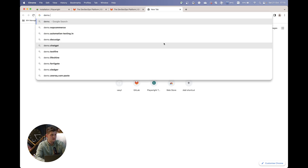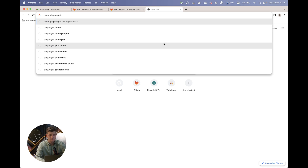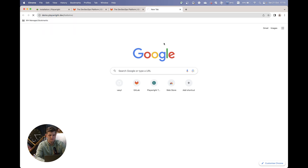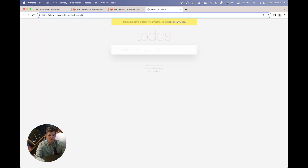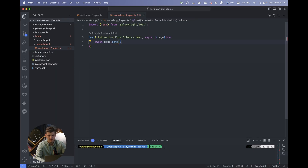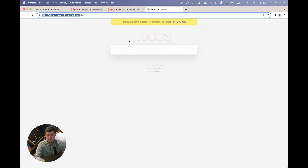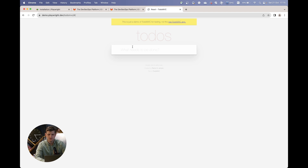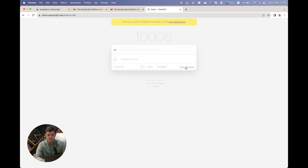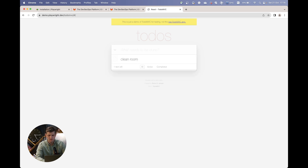The website is demo.playwright.dev, and there is a to-do project. The demo web page is really simple — you just add a new to-do, like 'clean room', press Enter, and there's an option to add another to-do, click as completed, clear completed, etc. There's also the option to add multiple to-dos and to delete them.